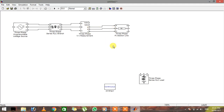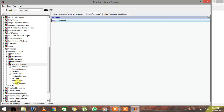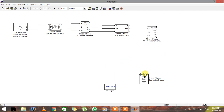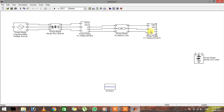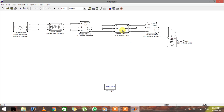Connect A to A, B to B, and C to C. Now I want to see the output after the transmission line, so I'm going to use another VI measurement to also measure the output. After the transmission line, make the same connections, and now terminate the circuit with a series RLC load. Make the connections A to A and B to B. The circuit is now almost complete.